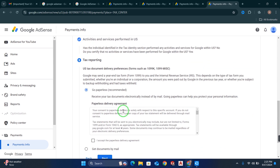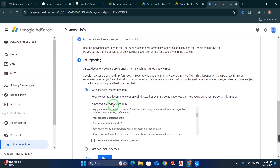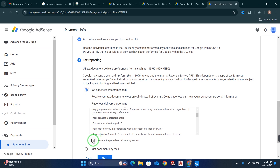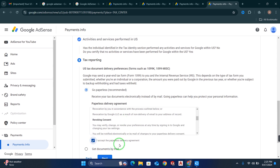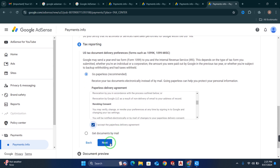Now you will see two options: Go Paperless and Get Documents by Mail. You have to select Go Paperless. Check the box that says I accept the paperless delivery agreement, and click Next.